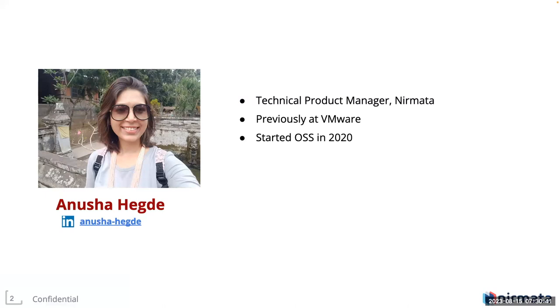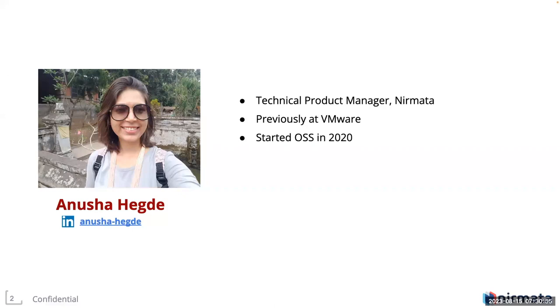Previously, I've worked at VMware on vSphere SDKs and Tanzu Kubernetes Grid for Edge. I started my open source journey back in 2020 or early 21 with Cluster API. I was also the maintainer of Cluster API provider for Bring Your Own Host. And recently, I'm working with the Policy Working Group.